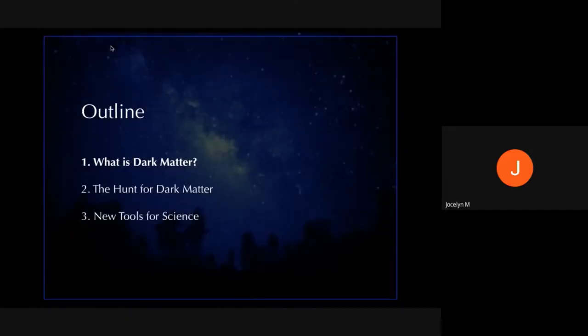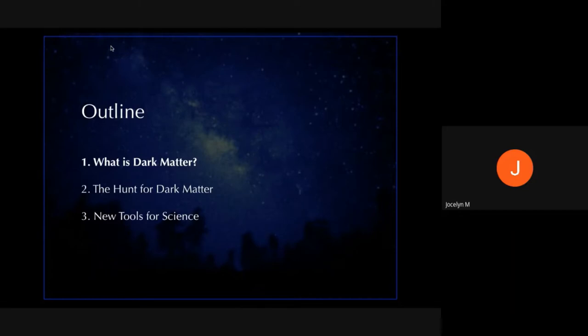The outline of my talk: first I'm going to talk about what dark matter is and what we know about it. Second, I'll talk about how we look for dark matter. And finally, I'll talk about how the search for dark matter has developed new tools for science and how these have spread out beyond fundamental physics — what other things these experiments are used for.